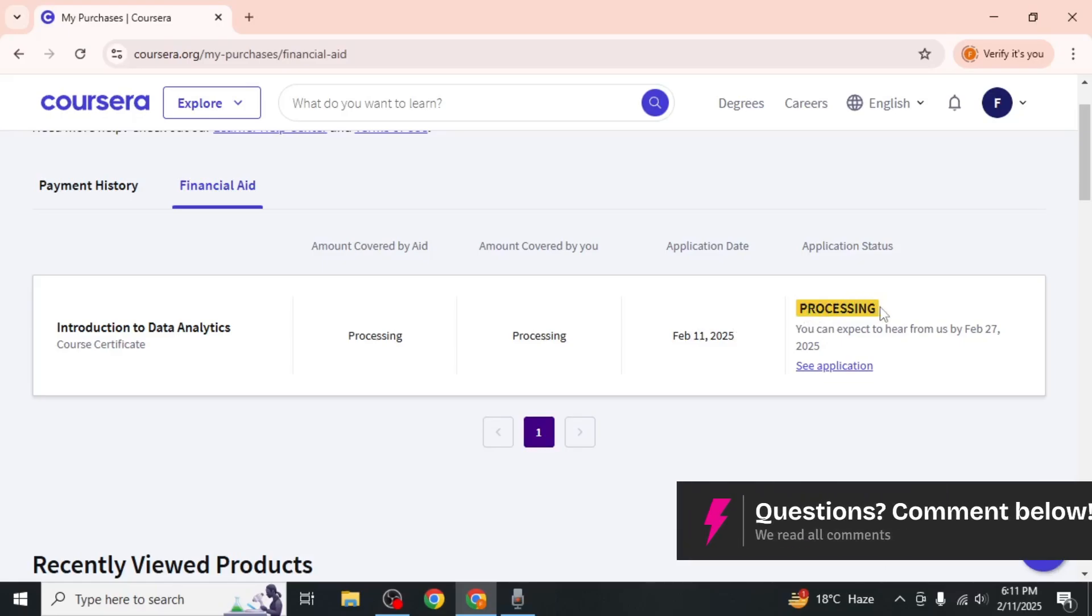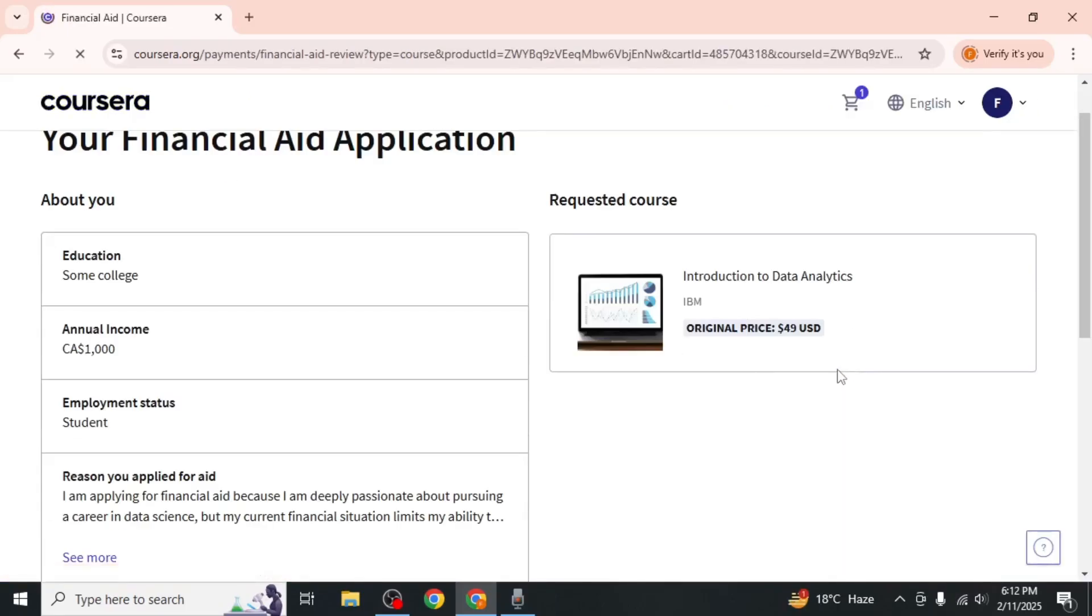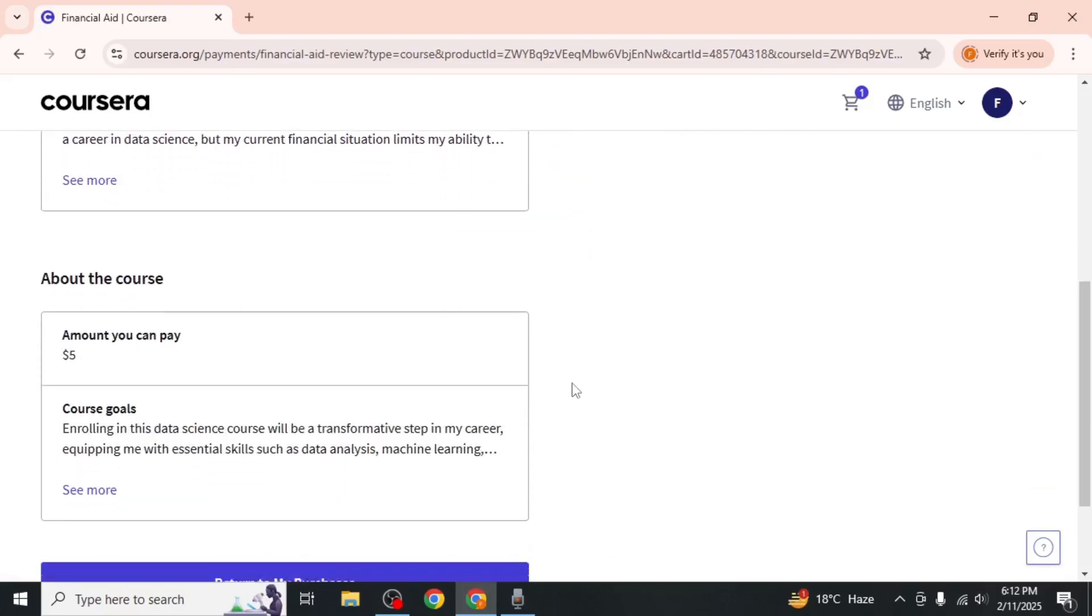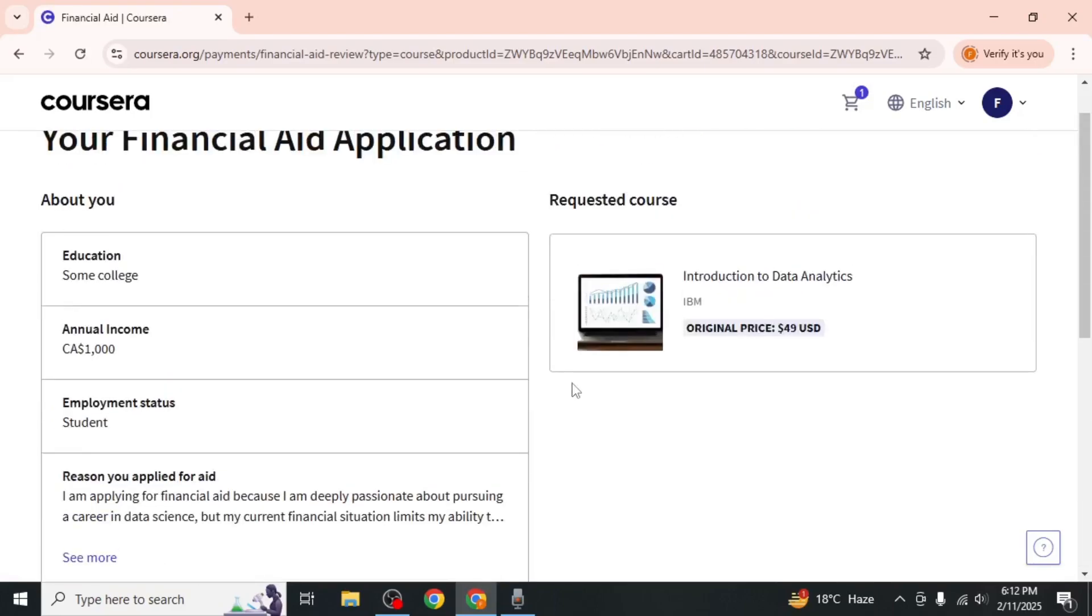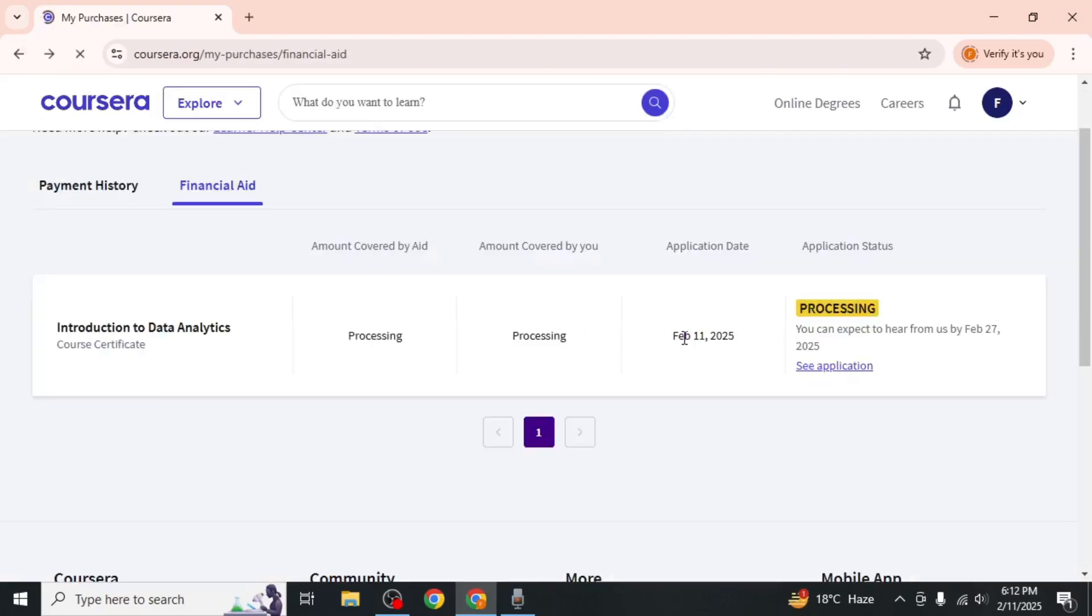To review the details you provided in your application, click on See Application. Note that you cannot edit your application at this stage, but you can verify the information you submitted.